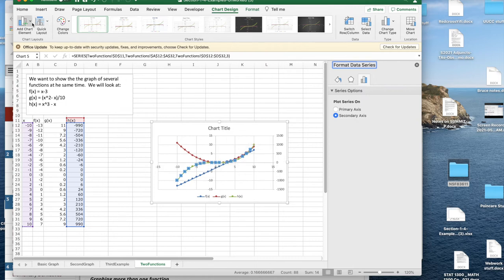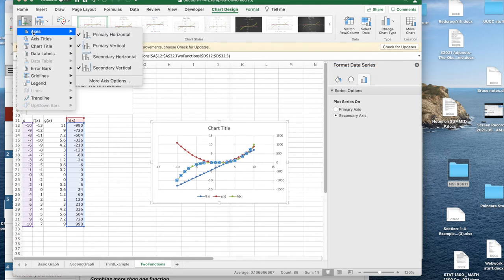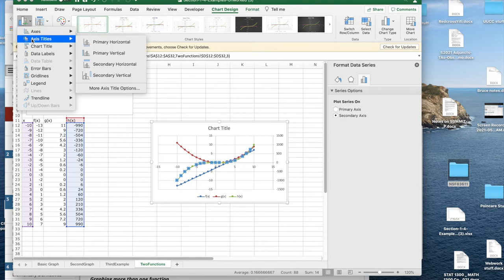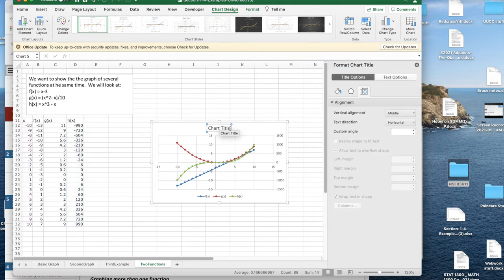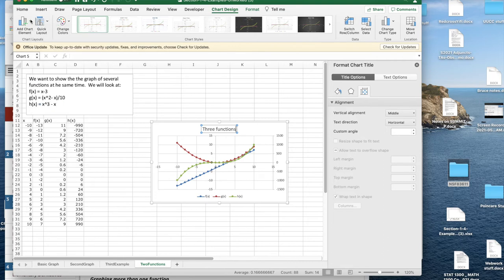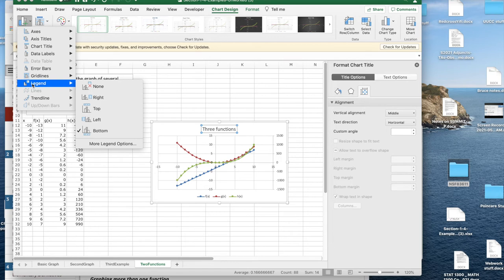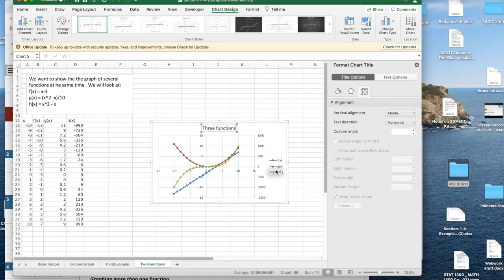It's worthwhile to note chart formatting options. In the chart I can add many elements: I can set axes to horizontal or vertical, title the axes, and add a chart title — right now I have a title above the chart and I'll change it to 'Three Functions'. I can also add chart elements such as a legend, which shows what the colors mean for each function. I put the legend to the right and the labels appear on the side.